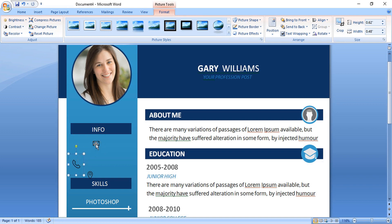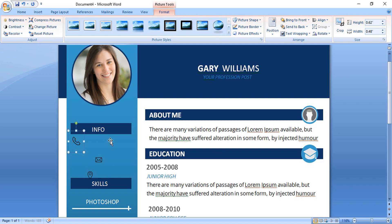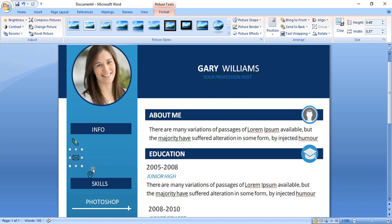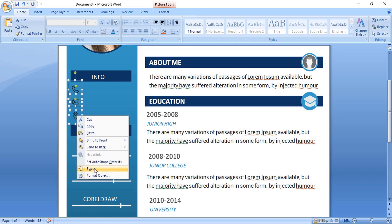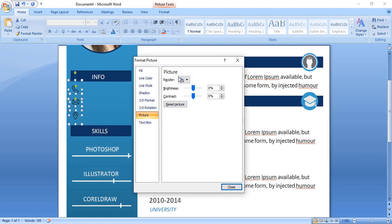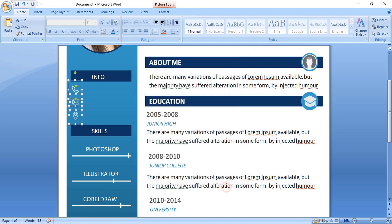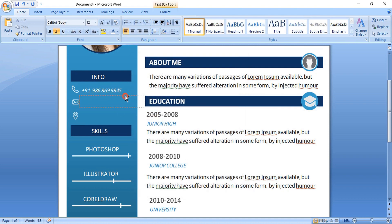So put the contact information at the top. Then your mail id. And then your address. Now do multiple selection by using shift key. Do right click format it and change the color from here. Increase the brightness. And write your information here.